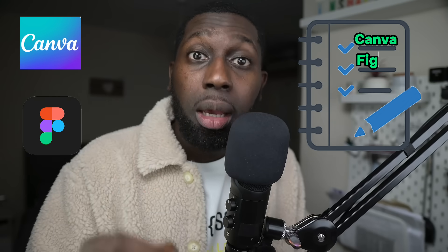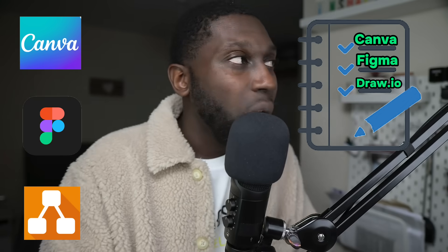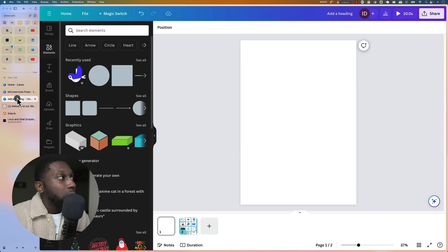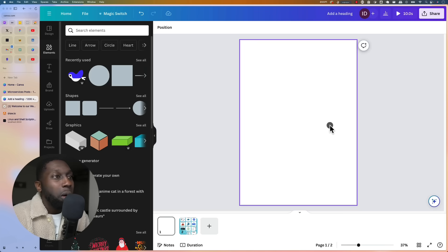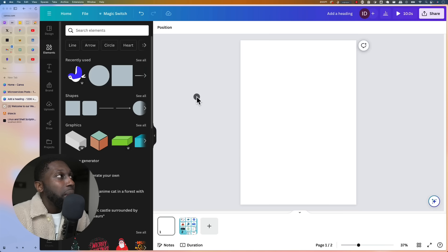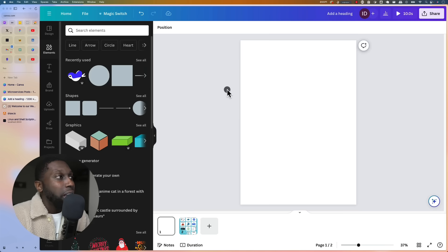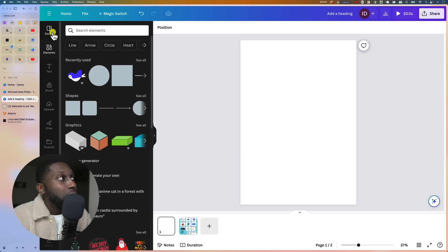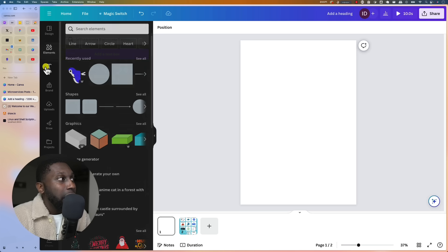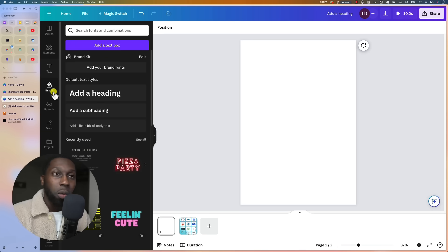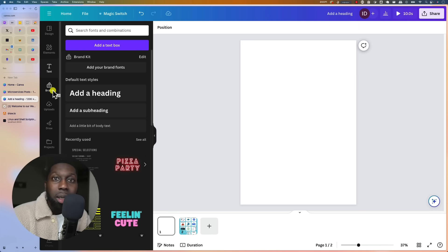There are three tools that I mainly use: Canva, Figma, and Draw.io. Let me start with Canva. Go to File, create a new design, and then specify the size. You've got design elements, text, uploads — pictures and whatnot — so you can basically have any design that you want.